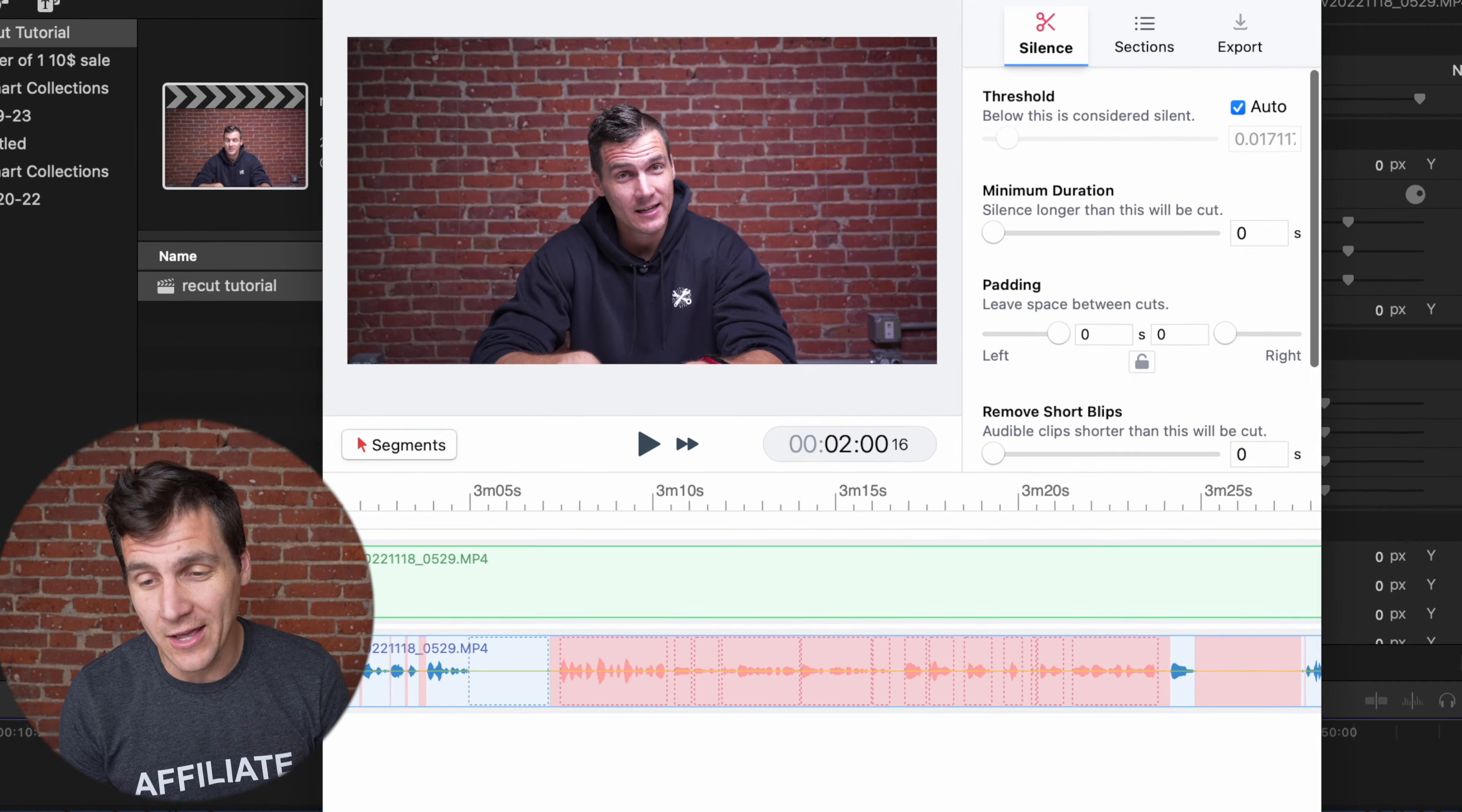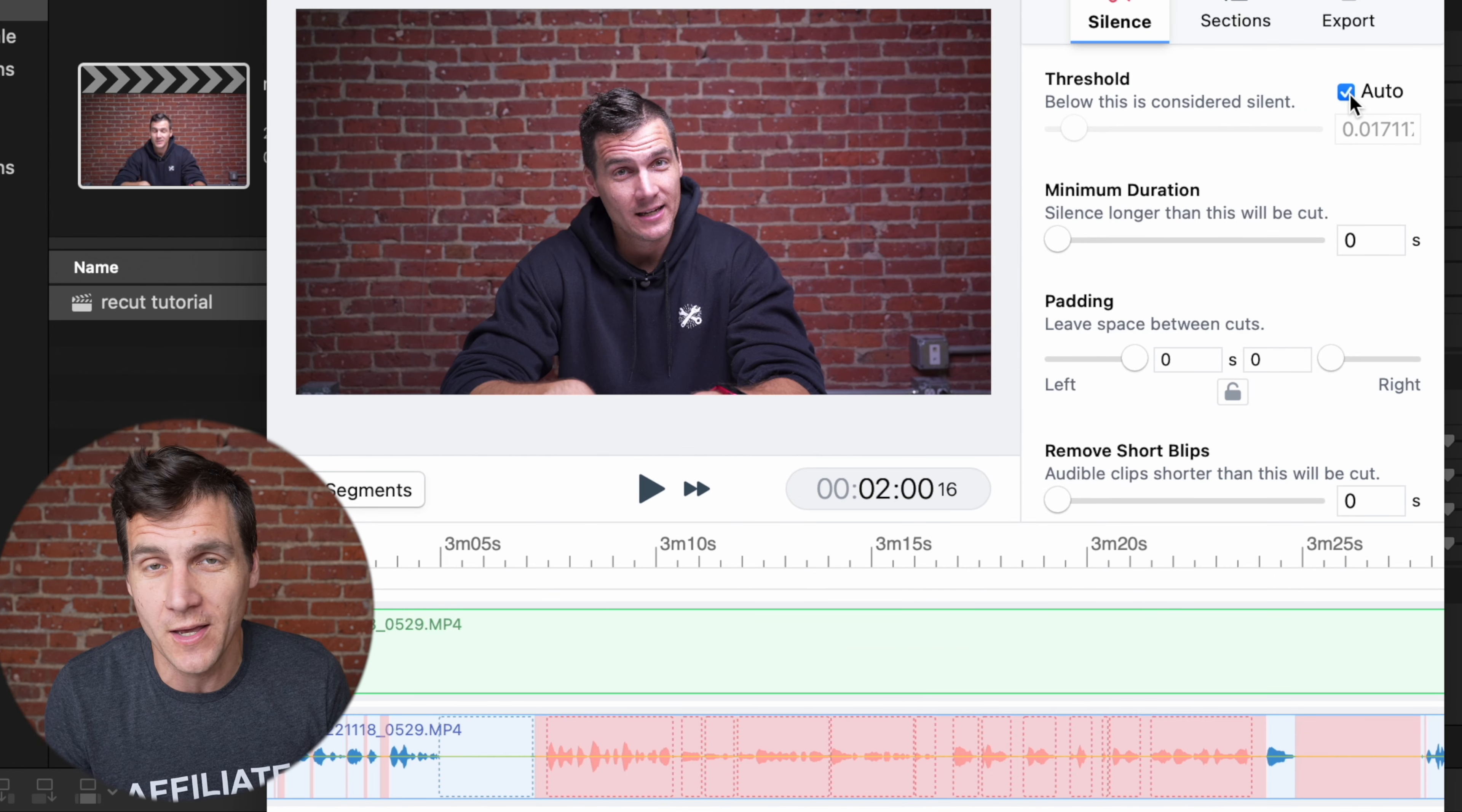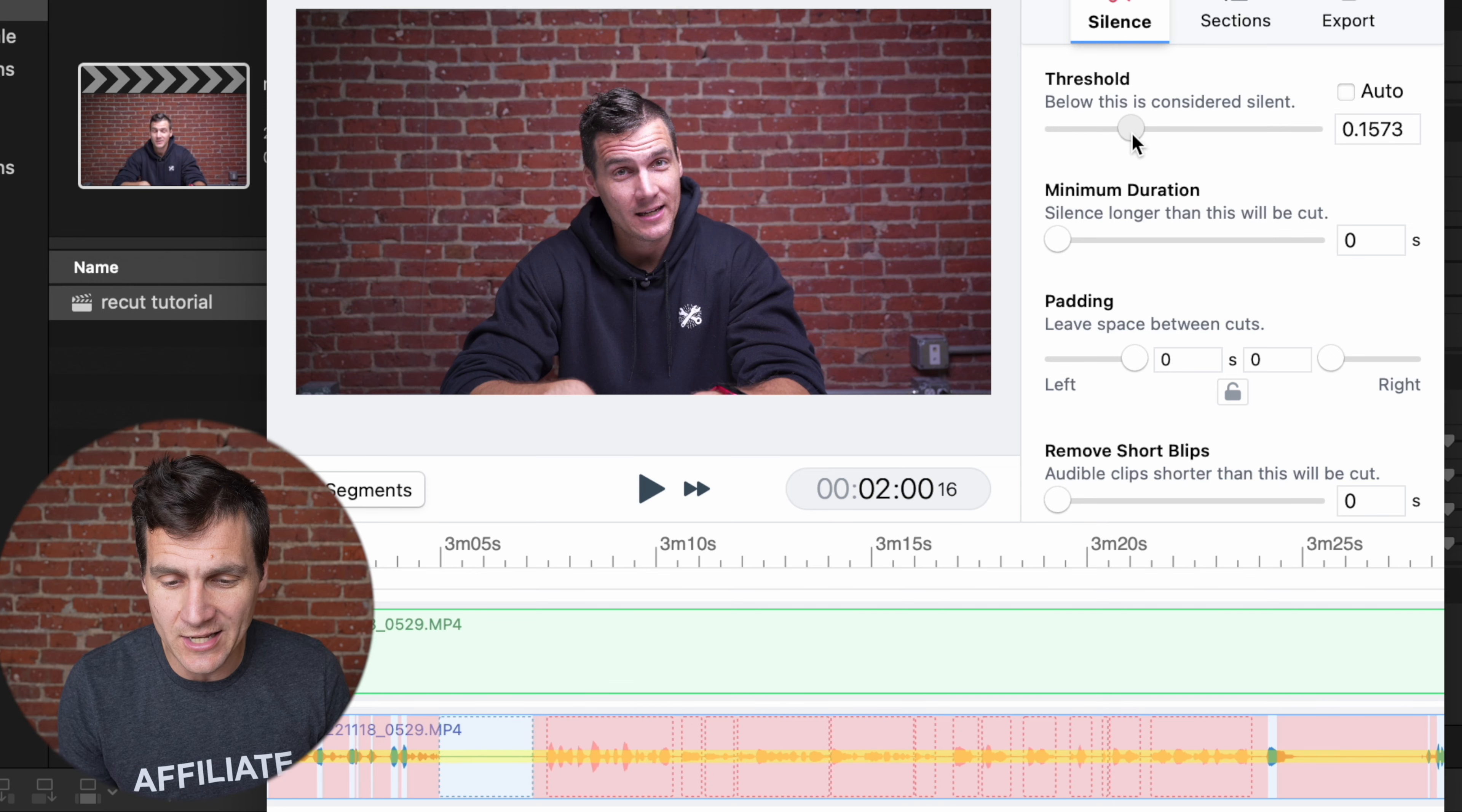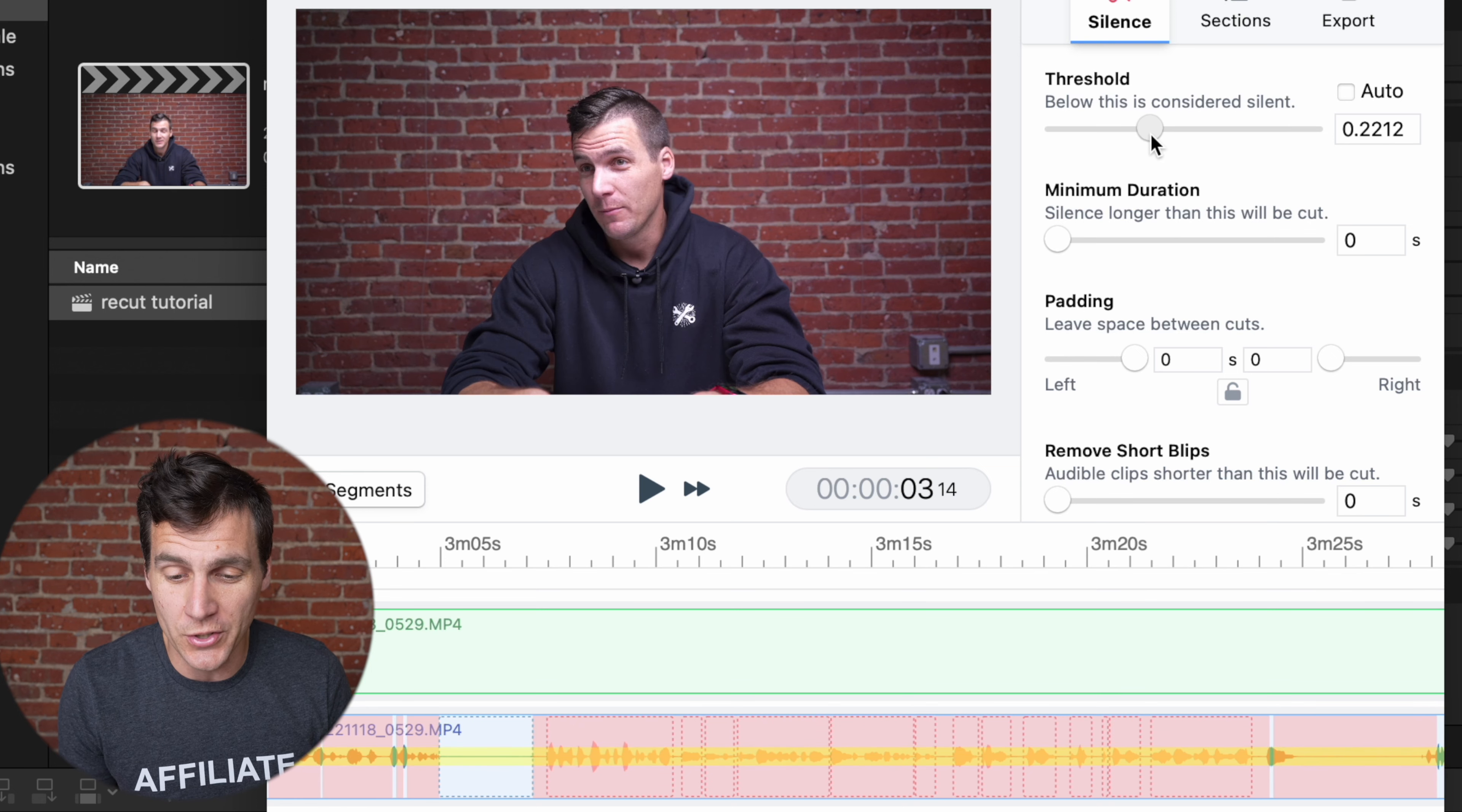When it comes to these dials, threshold is interesting. I have it set to auto, which works for me on almost every occasion, but let's say you take it off auto. If you slide this up, you can see the yellow bar down there in the waveform.